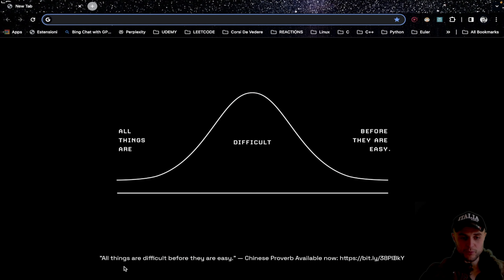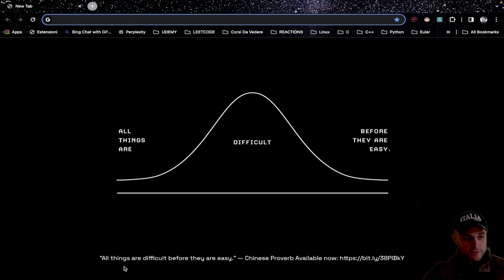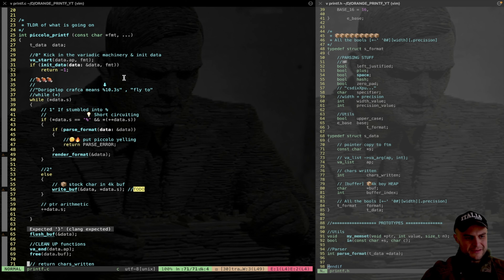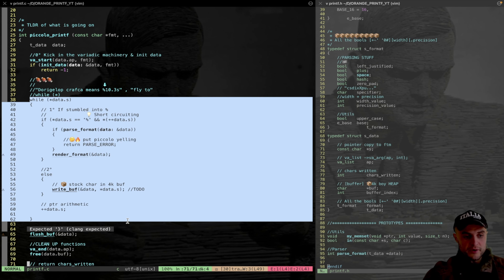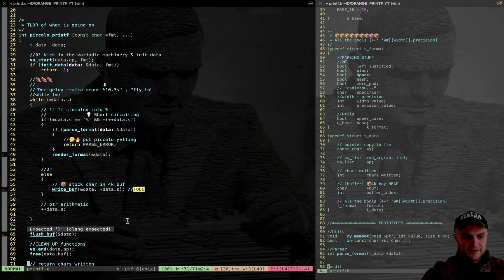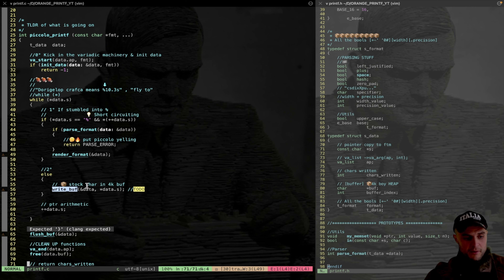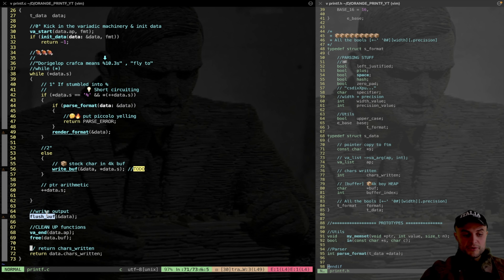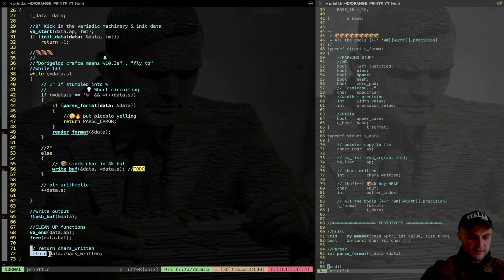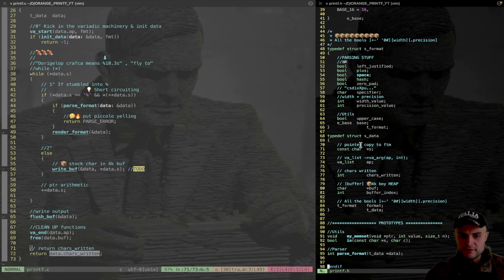In this second part, the goal is to print a char and a string on the screen. The existing loop searches for the sentinel value percent sign, which triggers the parse format parser. The render format still needs to be implemented. Otherwise, the actual char is written into the 4K buffer, the pointer is advanced with pointer arithmetic, and after the loop the buffer is flushed. Cleanup is done with end and free, then the chars written are returned.